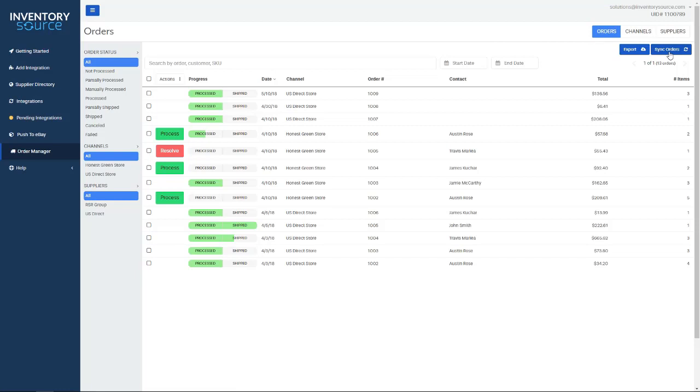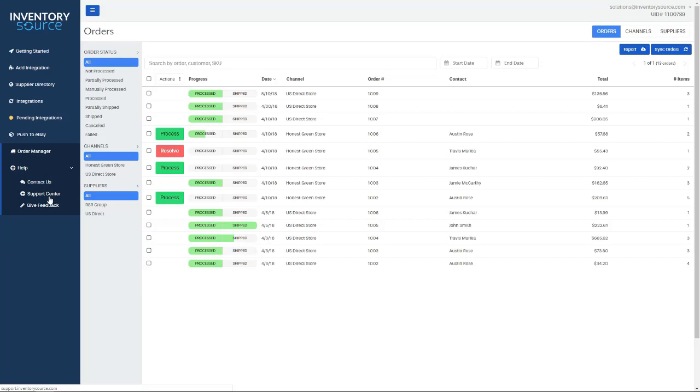And you have access to that whenever you sign up for a full automation plan with us. For more in-depth videos and more information about our order manager, you can go to the help tab here on the left-hand side, visit our support center. And if you have any specific questions, make sure to contact us here.